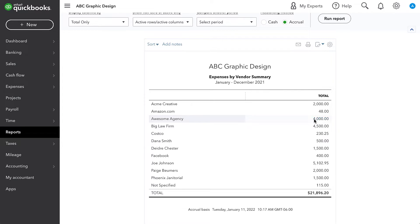They're over the $600 threshold. Law firms in general need to be sent a 1099.